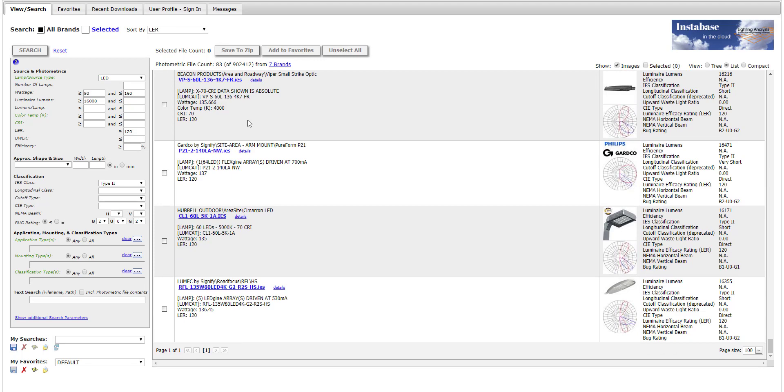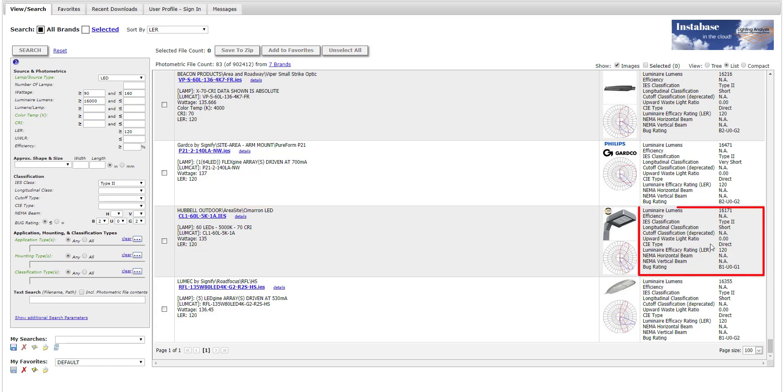For each IES file, data obtained from the IES file is shown on the left, and metrics calculated by Instabase are shown on the right. Most manufacturers choose to include a photograph. The polar plot of luminous intensity is calculated by Instabase.